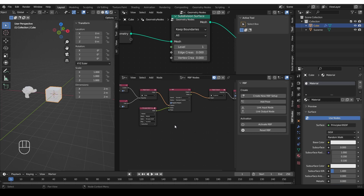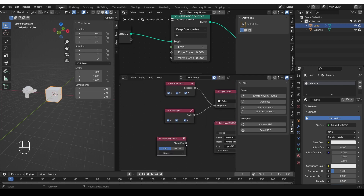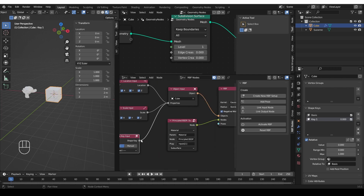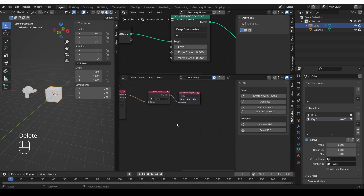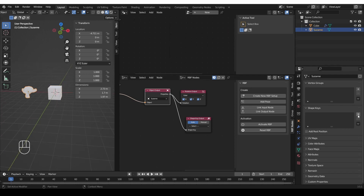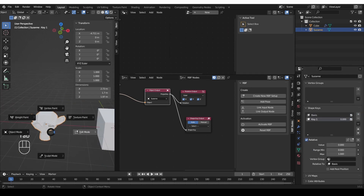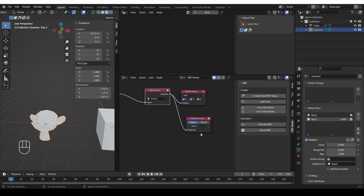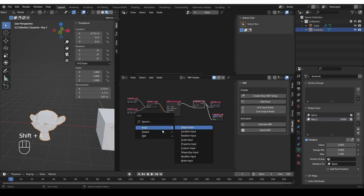There is one input/output that I skipped — shape key. As with all other nodes, plug this input into an actual object, and you need to have shape keys. Go to object data properties, shape keys, and create some shape keys — that will give you access to them. I'm going to use the shape key as an output: Shift-A > Output > Shape Key Output, plug it into Suzanne, go to Suzanne and create shape keys. For key one, I'll move a vertex to create a shape key, then choose it in my shape key output. This was a full overview of all the inputs and outputs — inputs and outputs work in the exact same way.